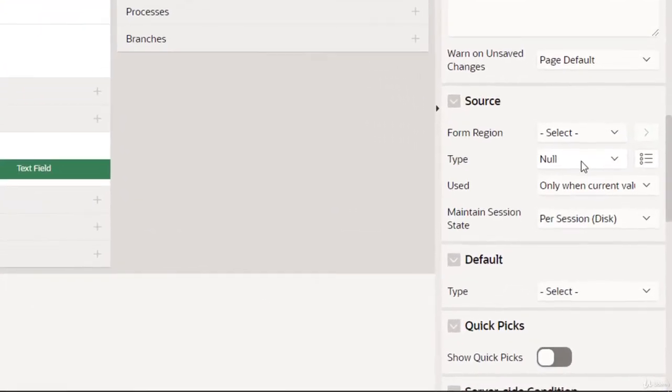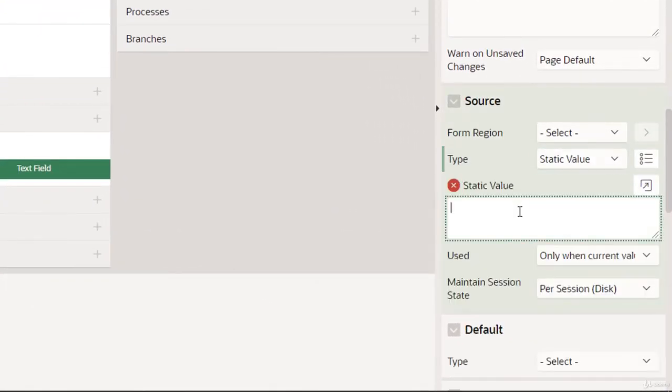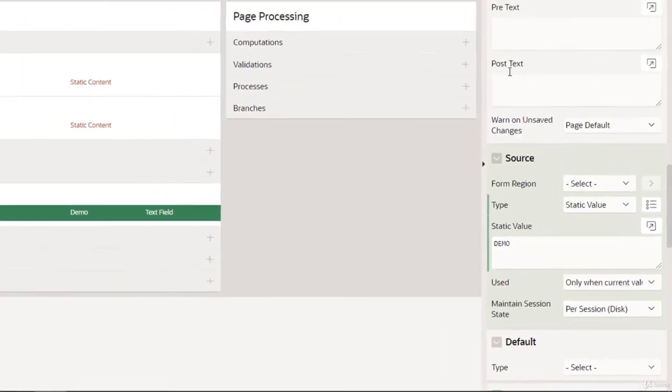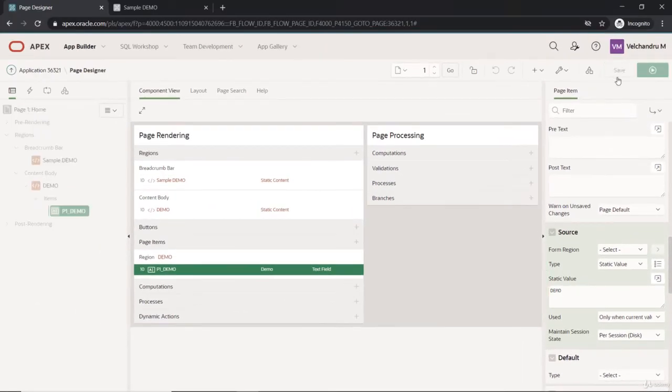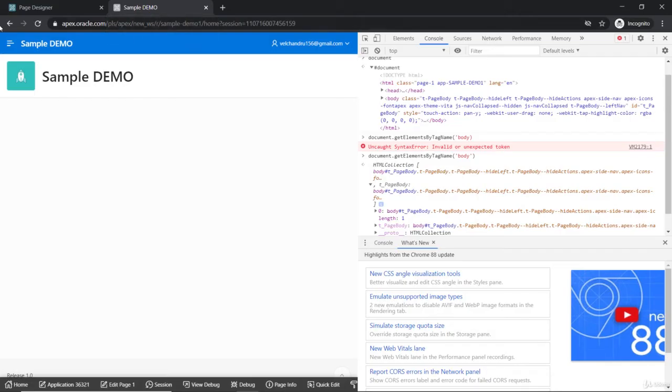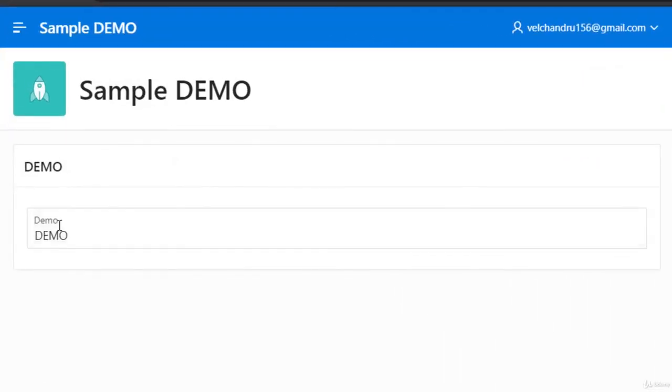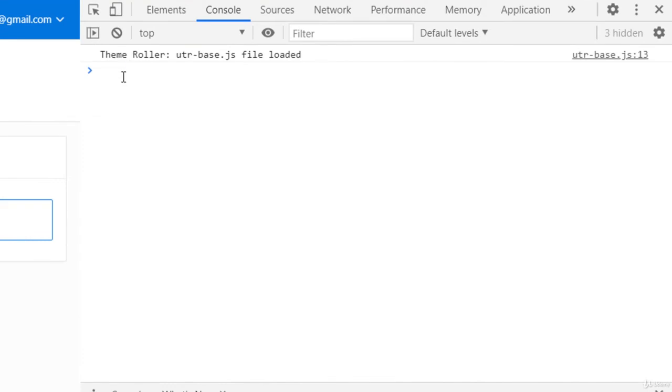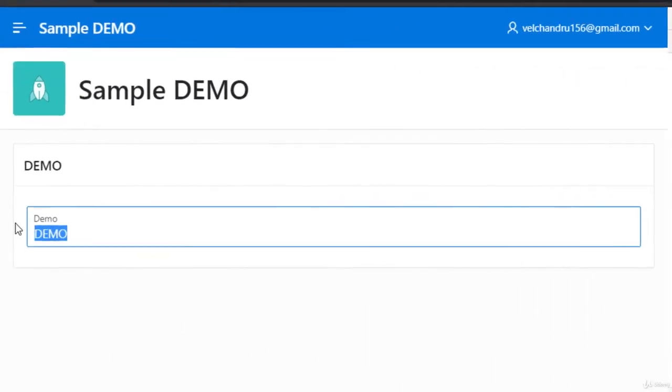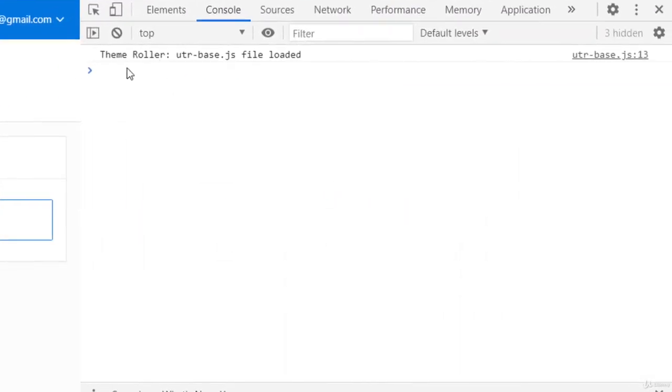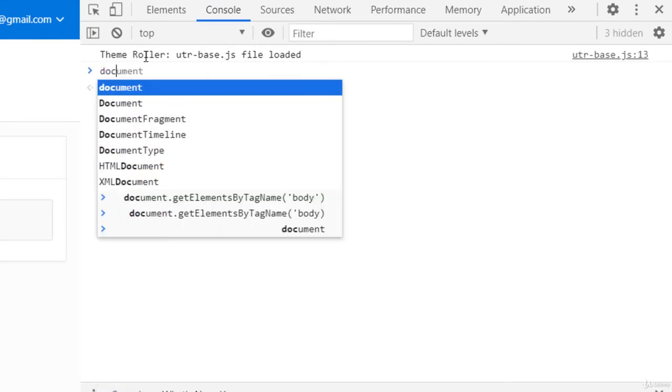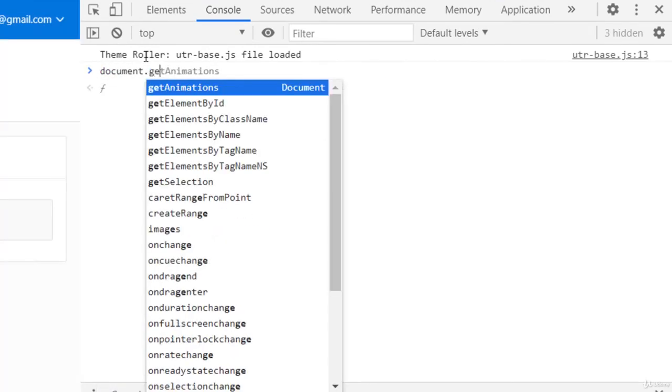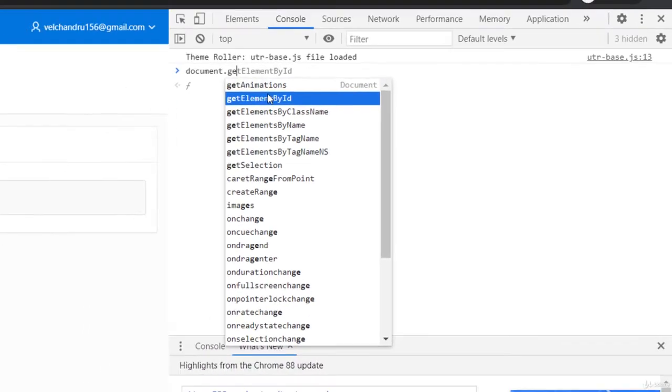We will add some value as well. We can use the source as static value, and we'll just add demo as well. Saving it - changes will be seen here with this demo field. Let's try to get this value using the DOM, so that's through JavaScript programming.